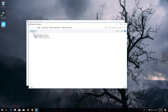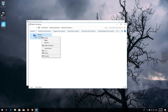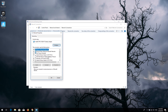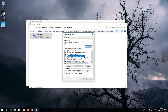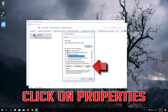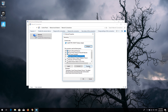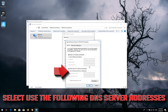Right-click your network adapter and select Properties. Select Internet Protocol 4, then click on Properties.